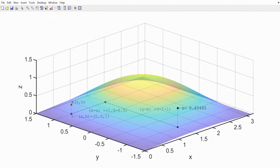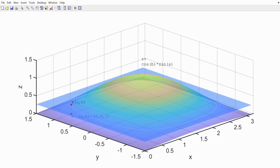Let's do the Taylor series expansion. For the first term, it is just the height at the fixed point — a constant value. If you do this first-order expansion you end up with a surface like this: you plug a and b into the equation, get the height, and construct a flat constant surface. As you can see, it represents the original surface very poorly because it just gives a constant height.